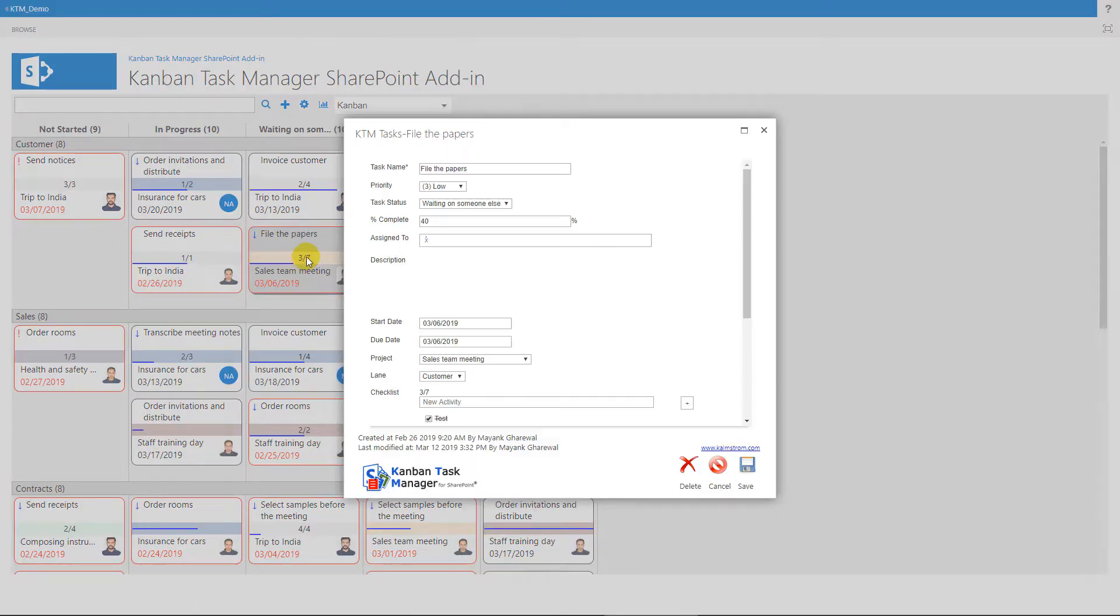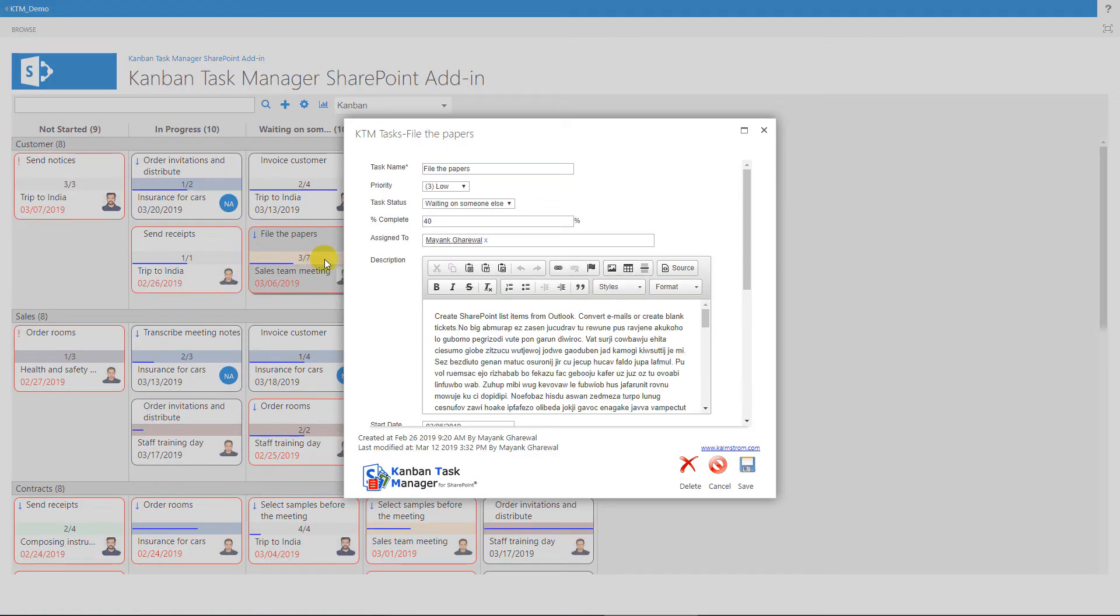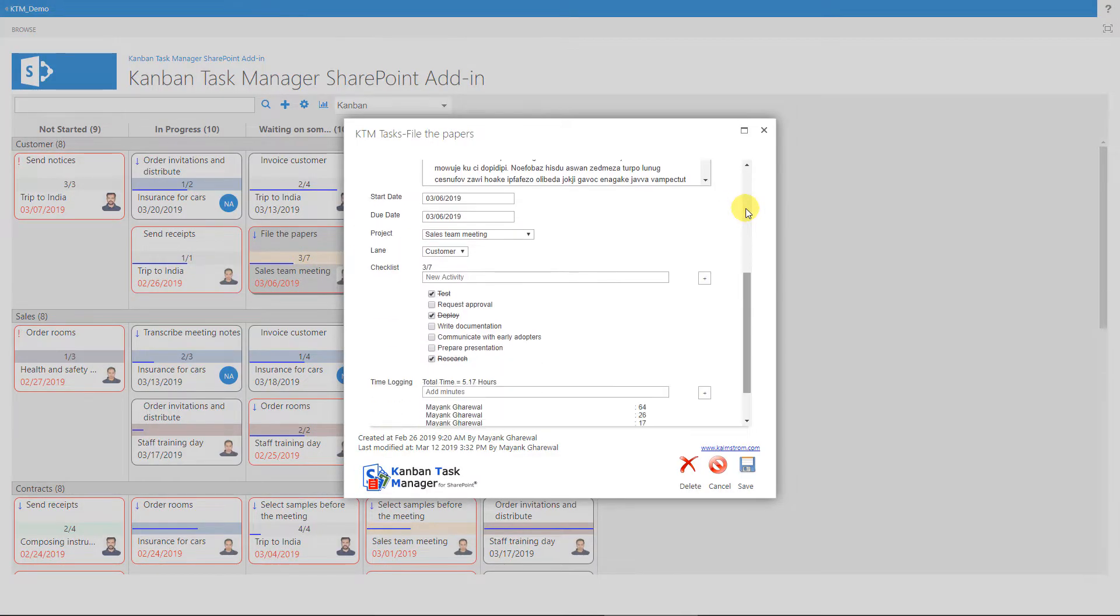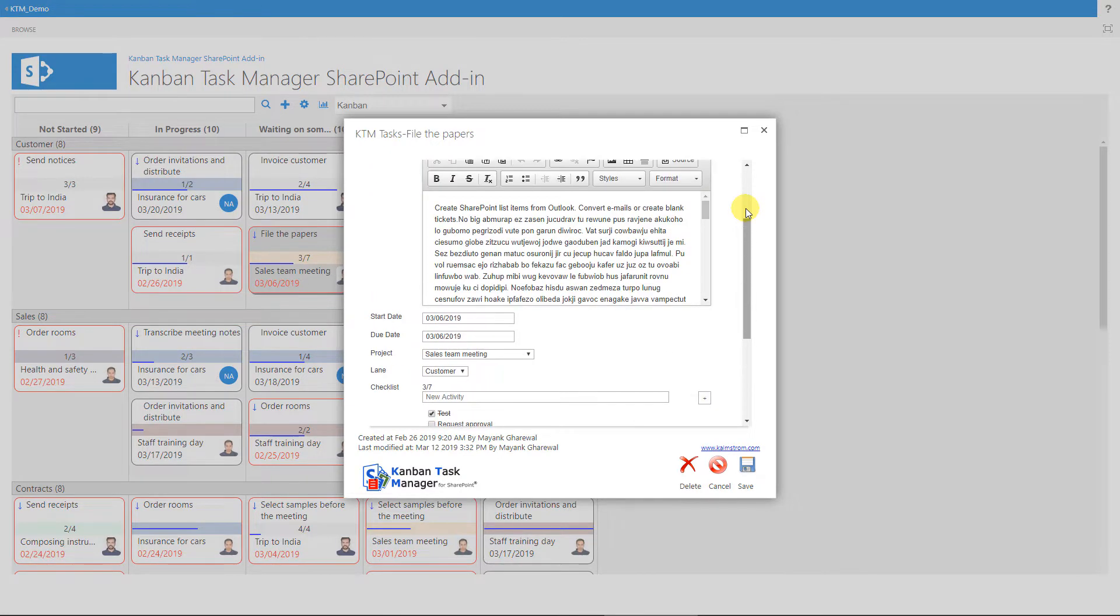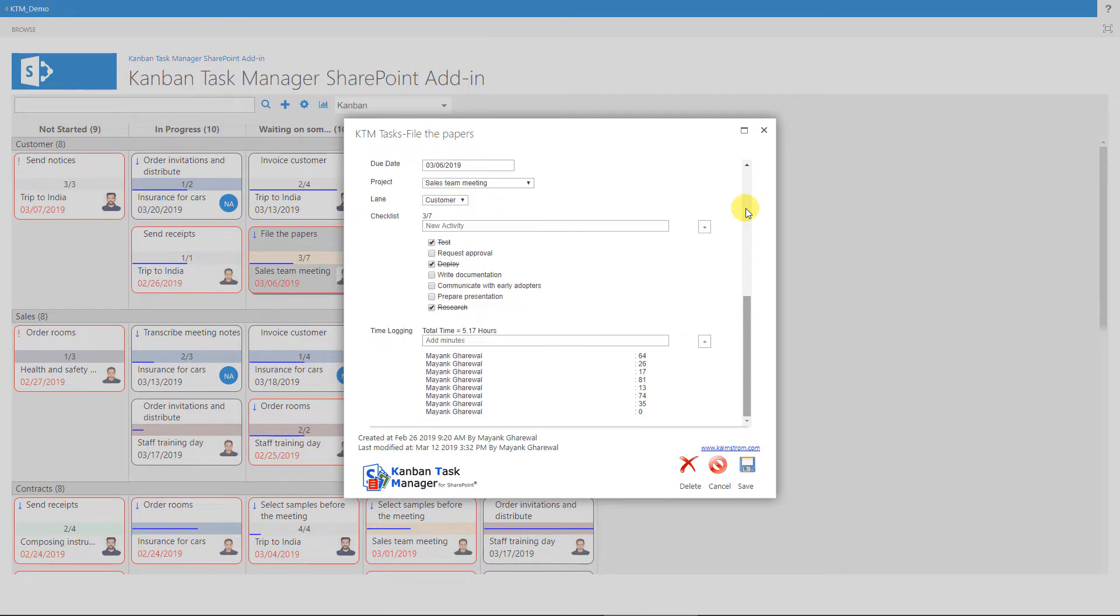Double-click on a task to open it in edit mode. Here are the dropdowns where the Kanban Task Manager values can be selected.